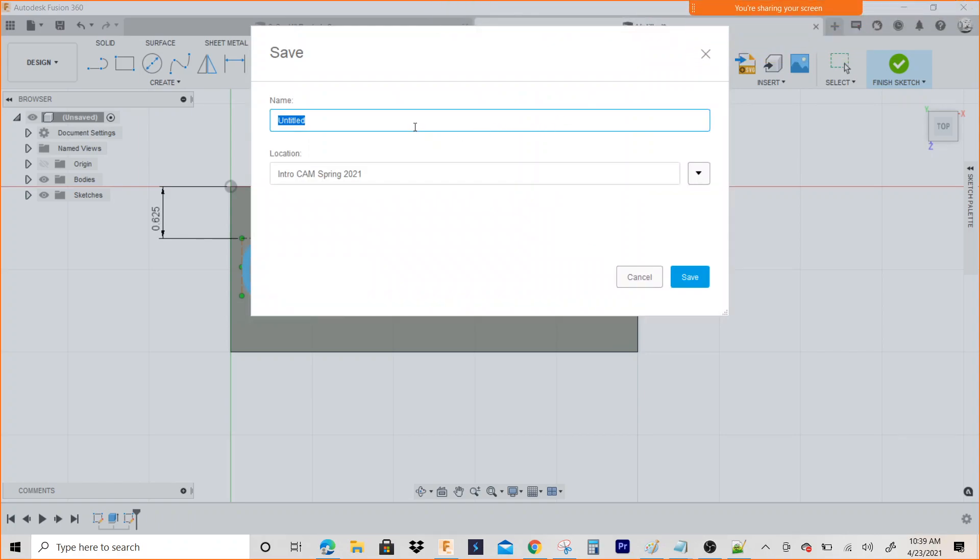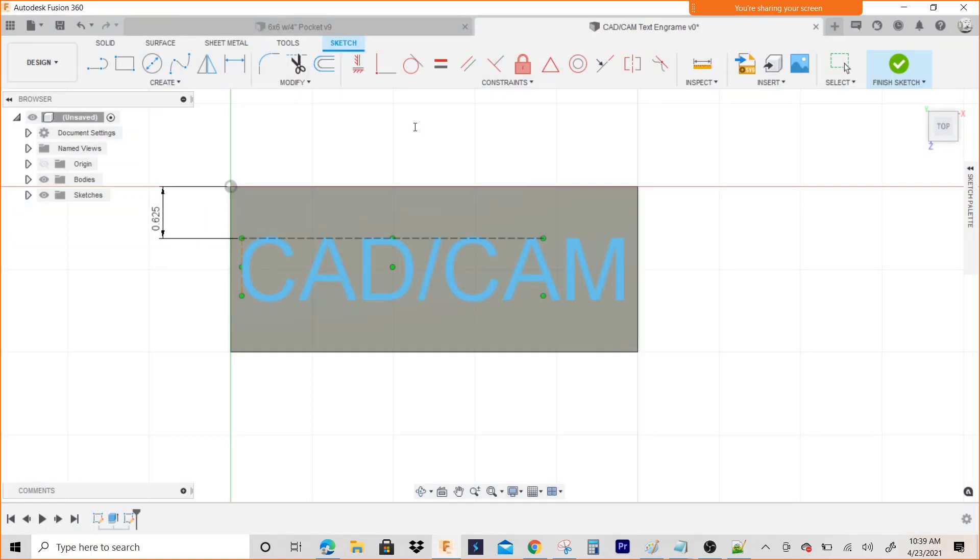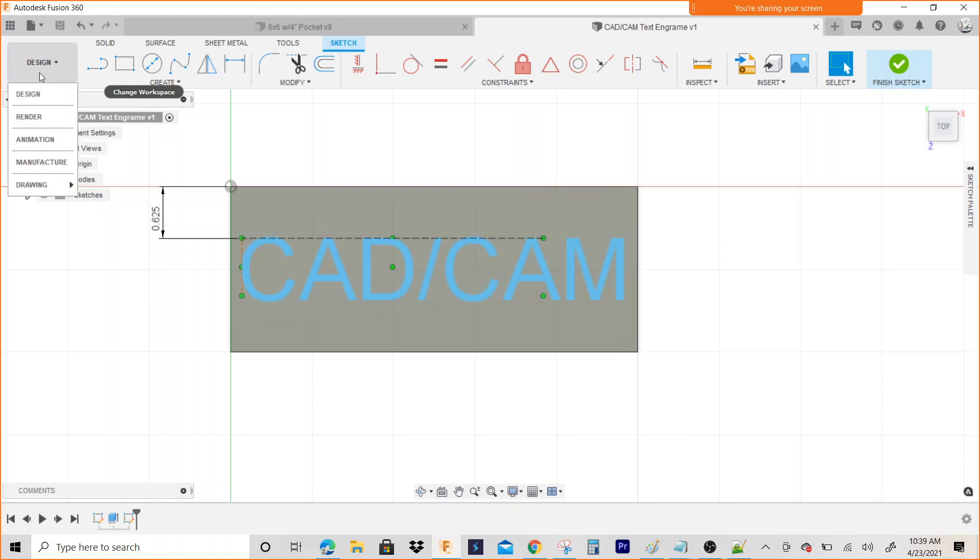Alright, so now if we want to engrave this, what we're going to do is go to Manufacture.